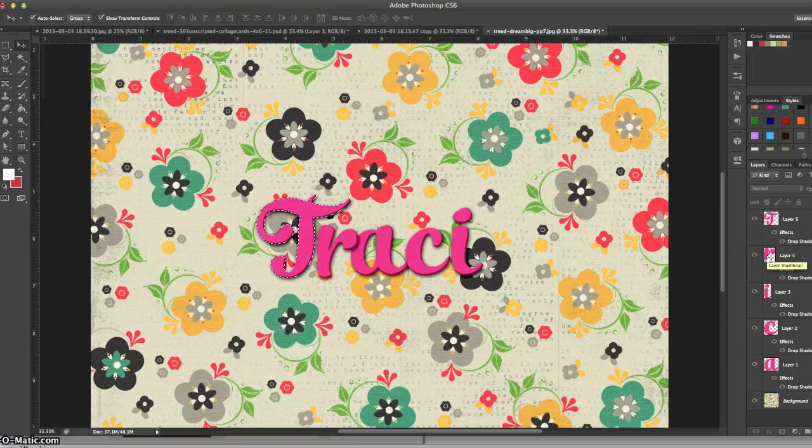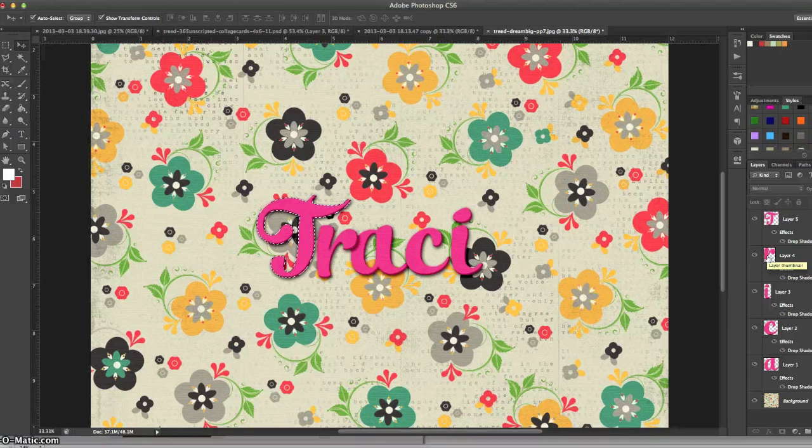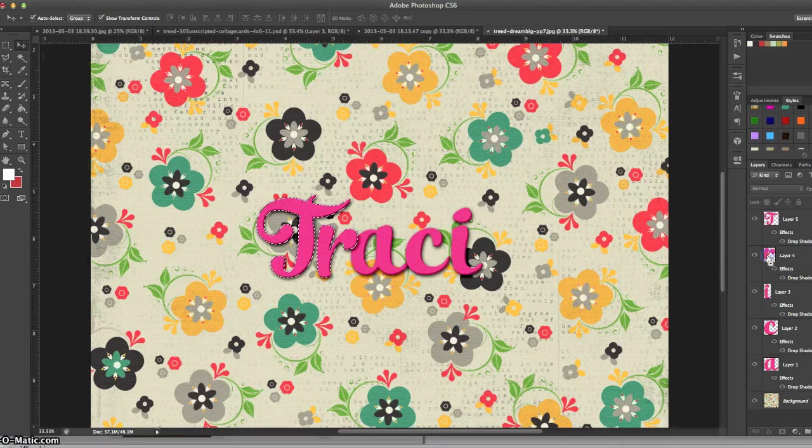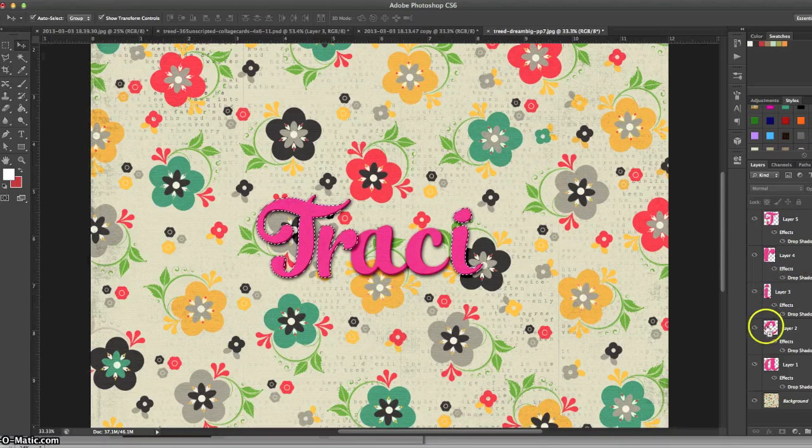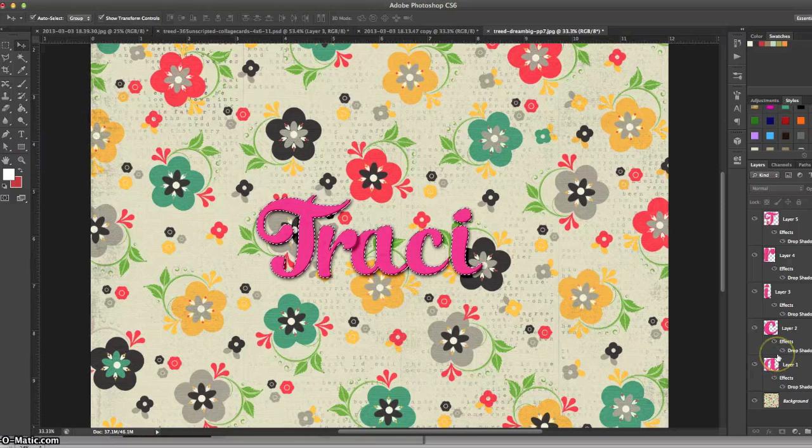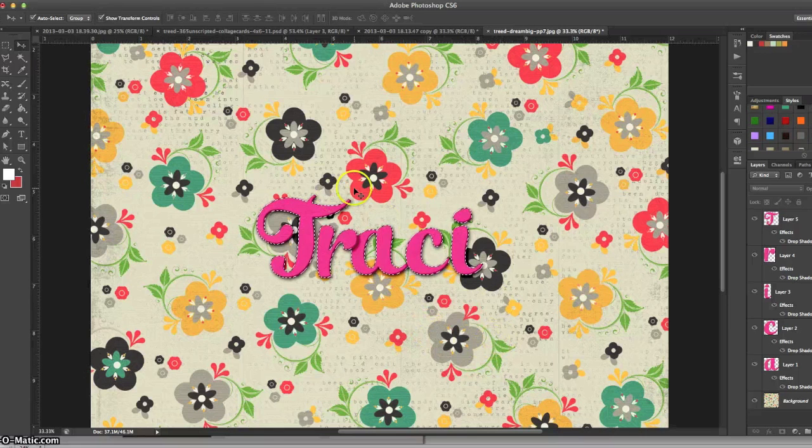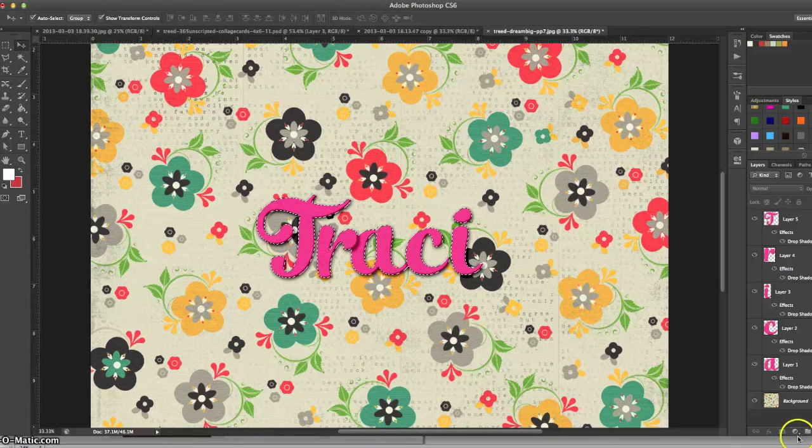Now if you hit shift command click or shift control click, you can add all the other letters to your selection as well. So I'm going to go ahead and do that. Now I have all my letters selected, which is what we need because we don't want to be changing the background color of the paper, just the letters.